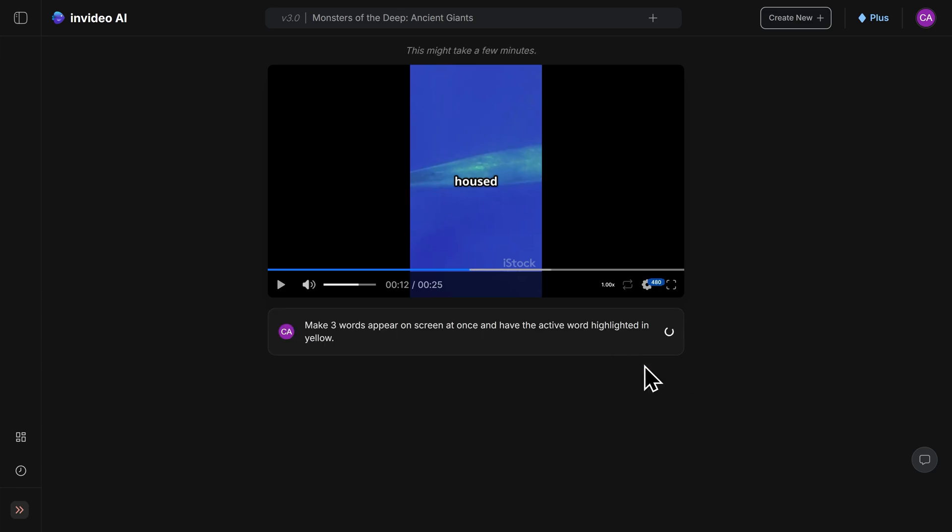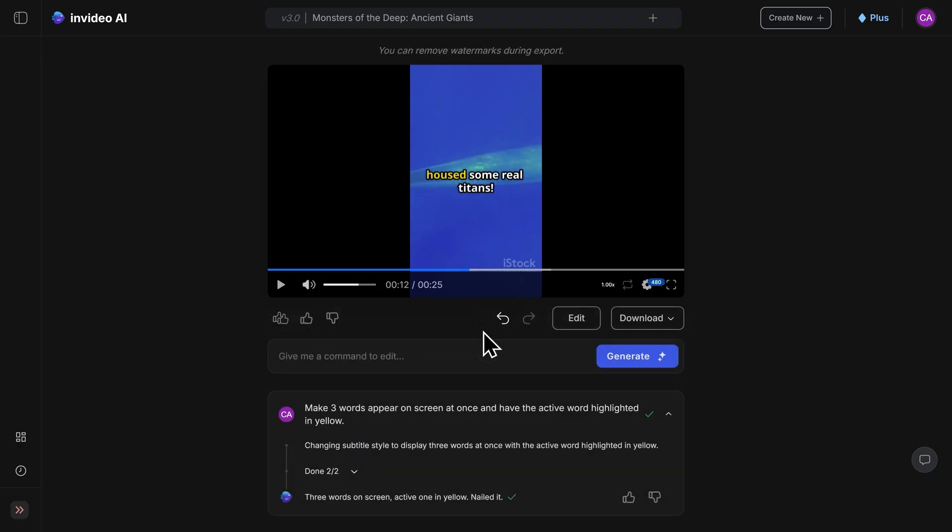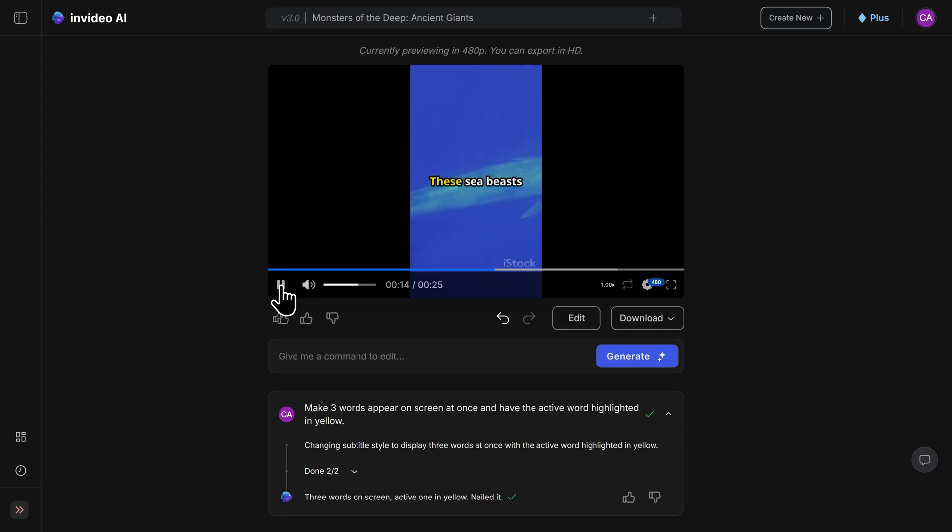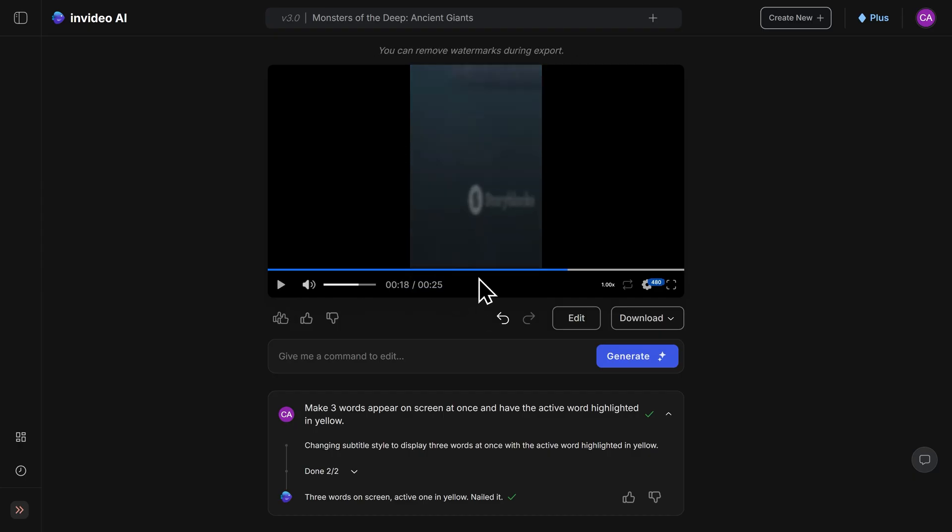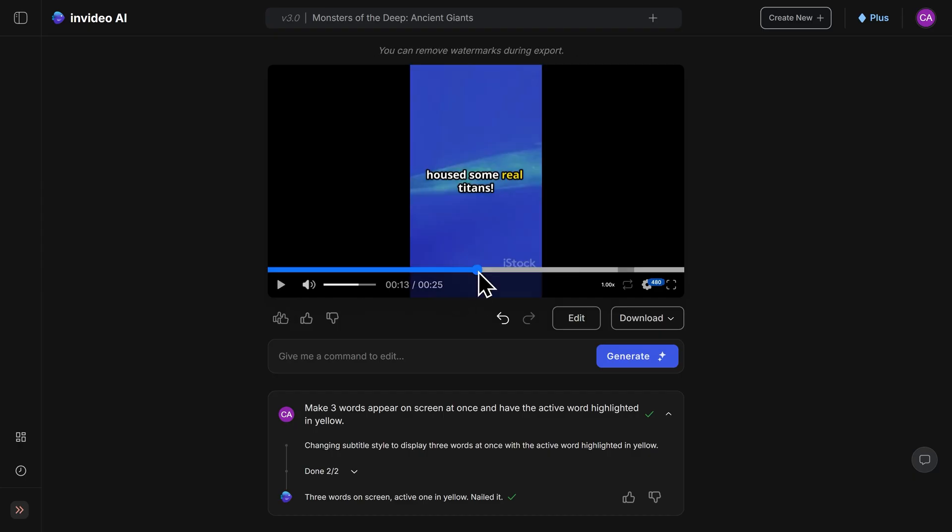And now the AI is going to go back through the video again and fix the captions. It's now completed the revision, so let's play the video again to see how it looks now. These sea beasts ruled the depths, capturing our imaginations. As you can see, it perfectly executed the revision I gave it.